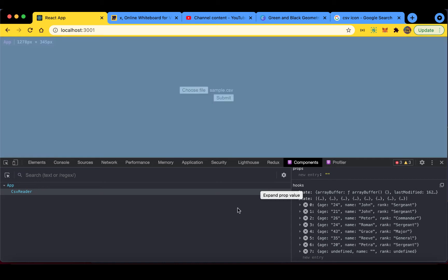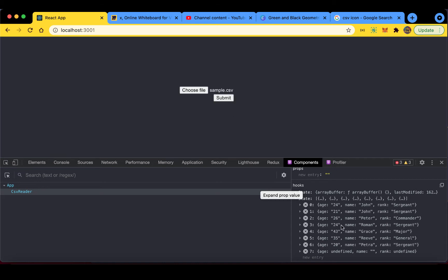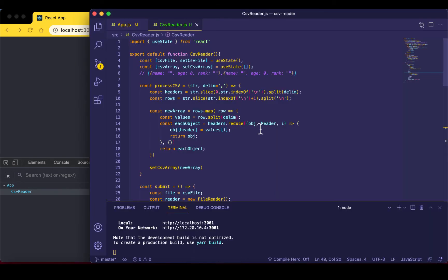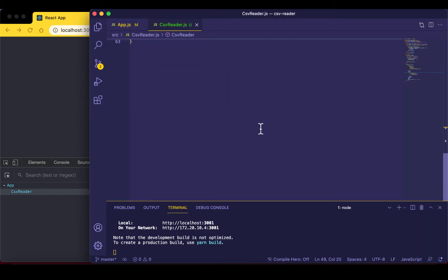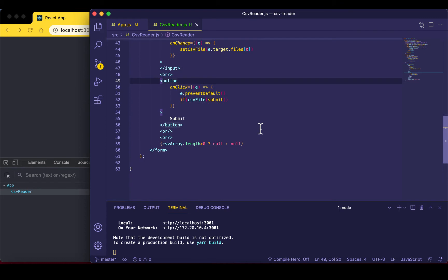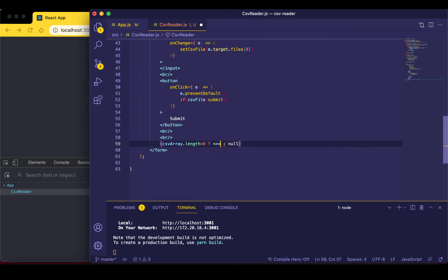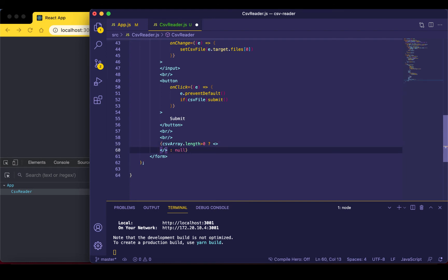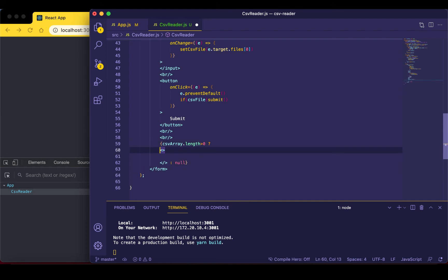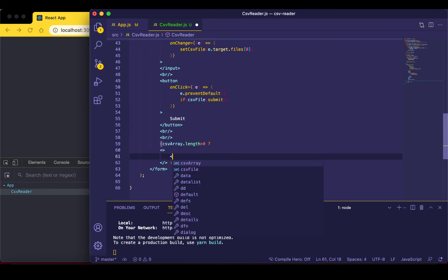To display this data on the table we just need to go back to our code. We'll start from here, so instead of null here we want to put our table code. Whenever we have values in our array, in our CSV array, then we want to have this table shown.